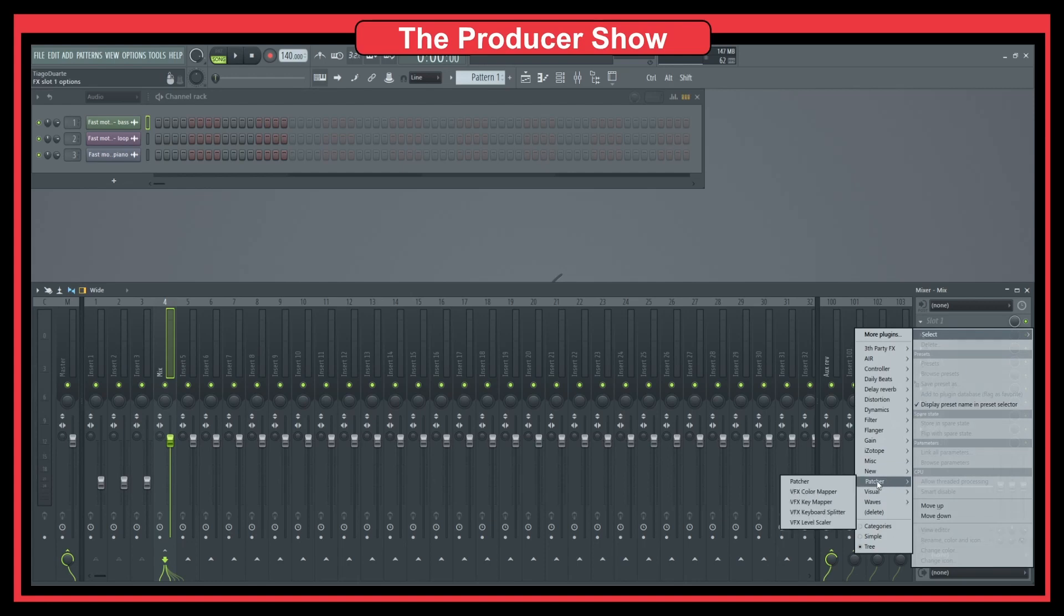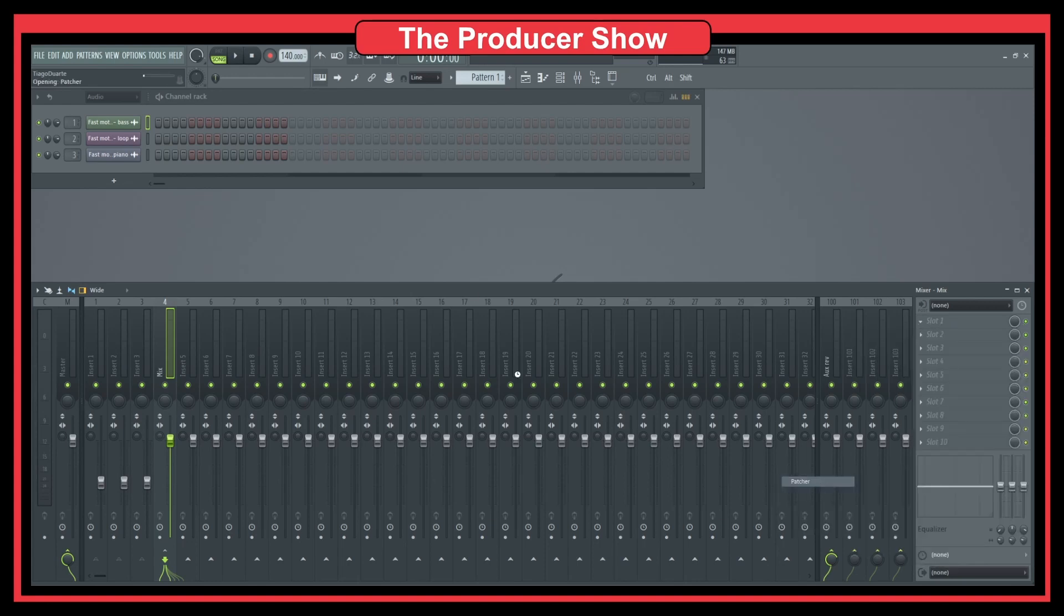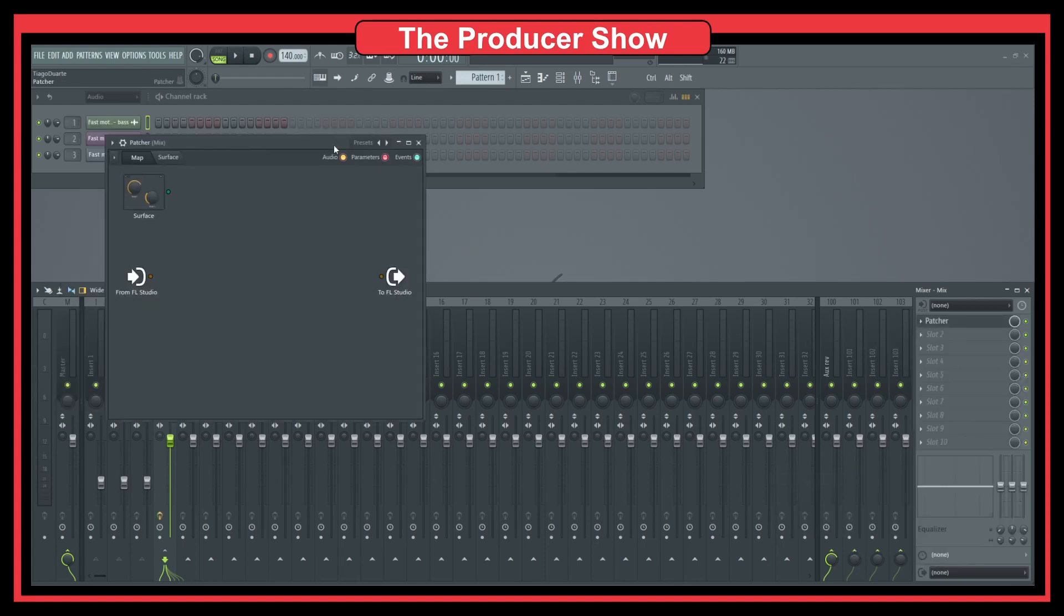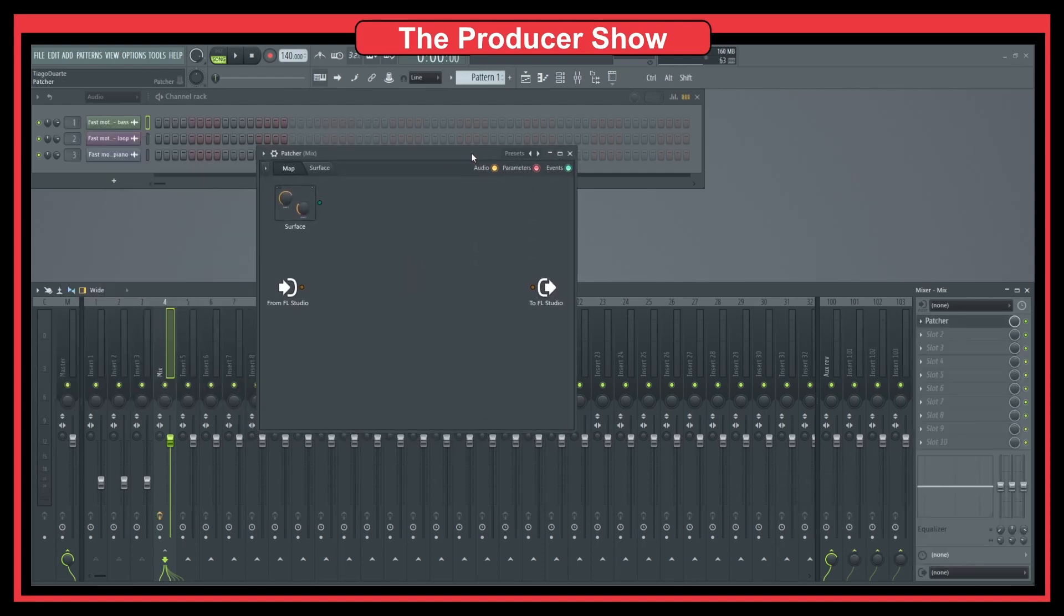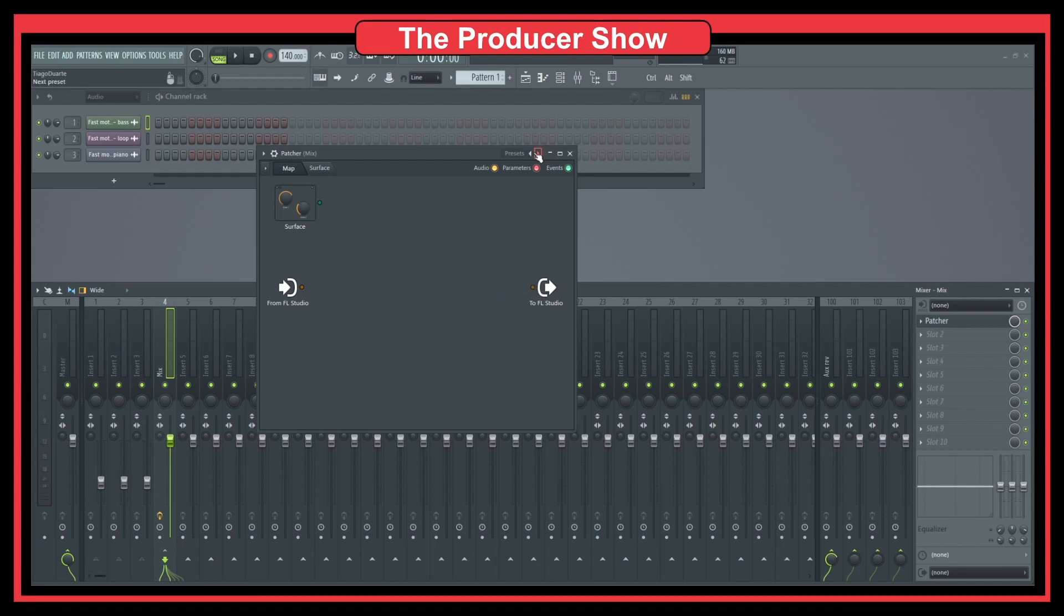So let's go here, Patcher. Let's load Patcher. And if I play now, nothing happens because there's no connection between Patcher and the input and the output of Patcher.